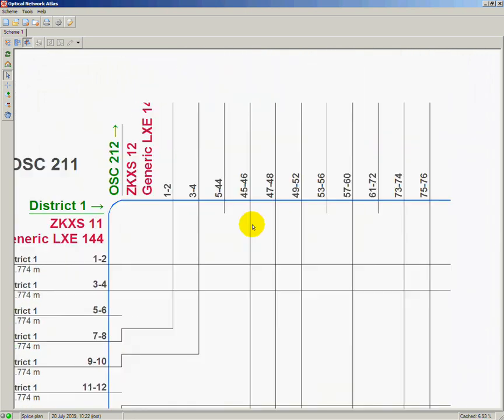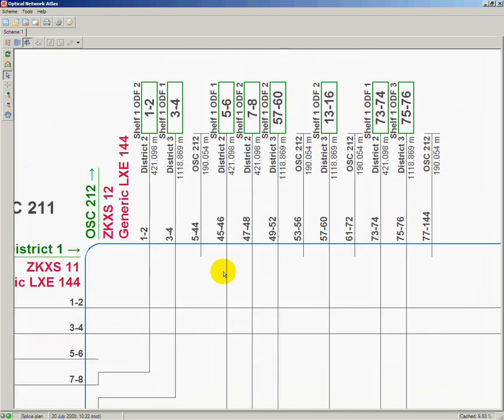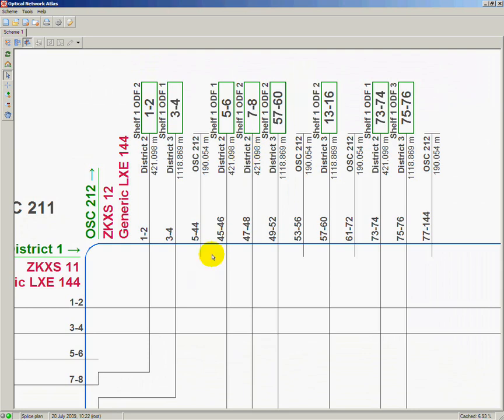On the other hand, from the part of the plan covering cable ZKXS 12 and its fibers, I can find out that some of the fibers connections end up on locations District 2 and District 3. As District 2 is precisely the final location I am heading, I need to choose some unconnected fibers, which follow the same direction, thus belong to the same cable. I choose fibers 5 and 6.